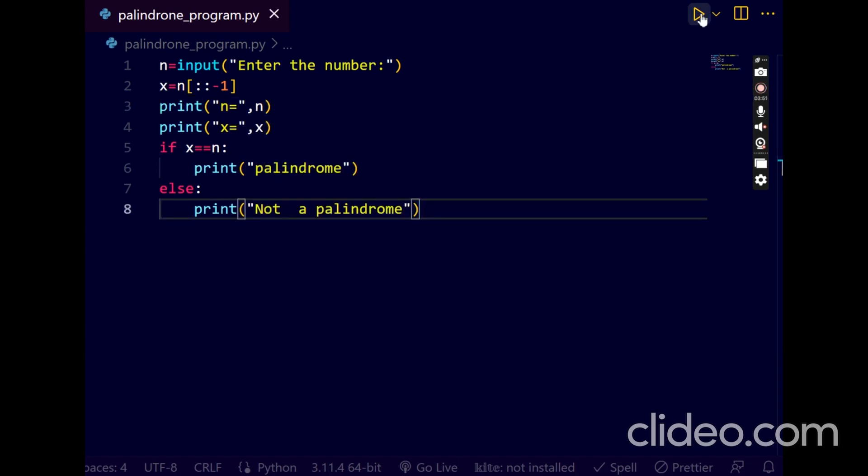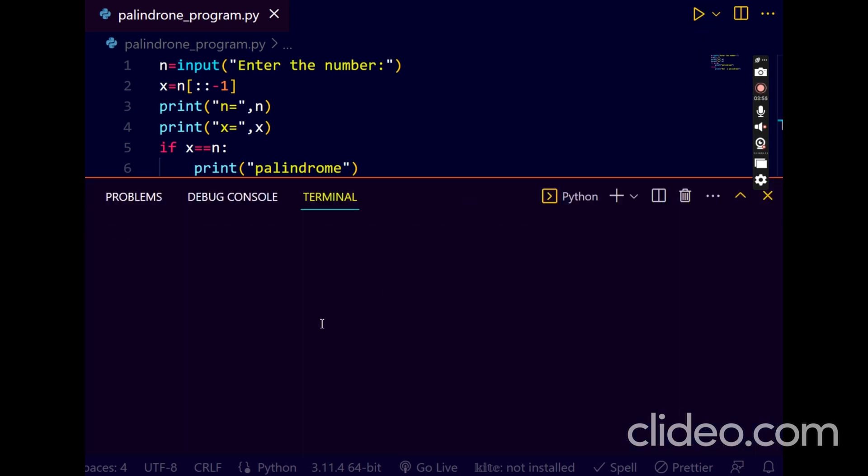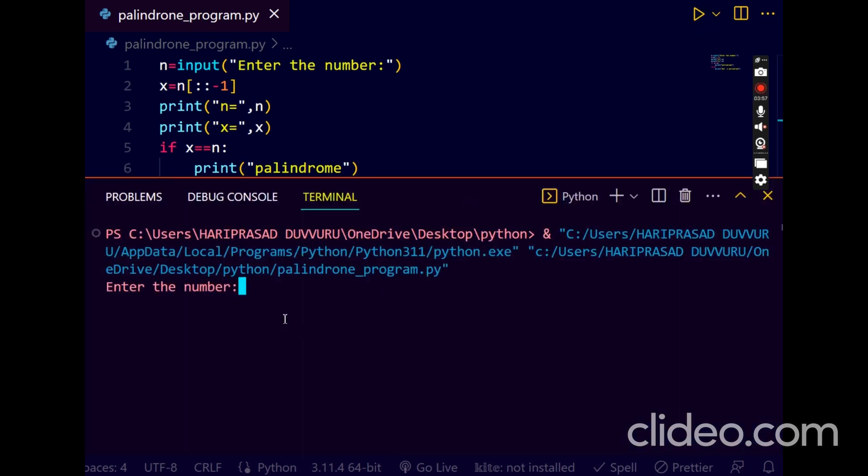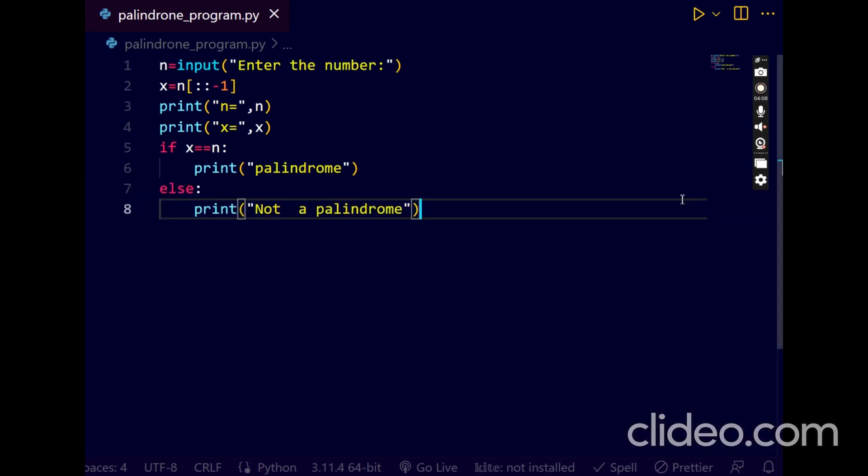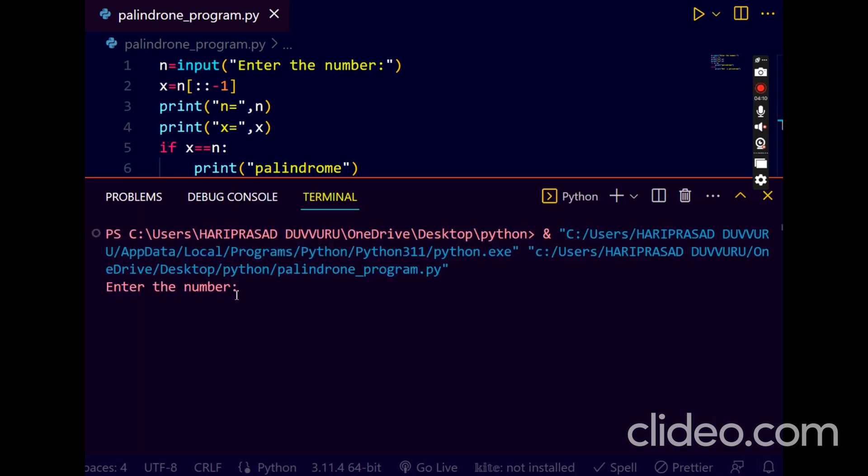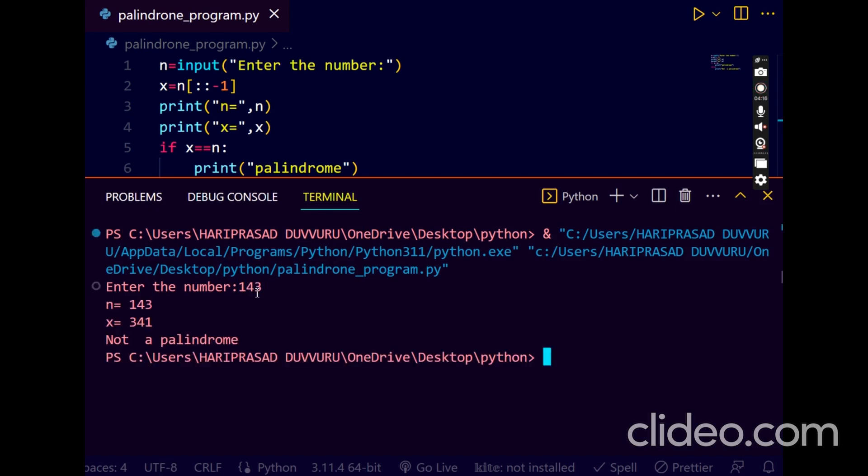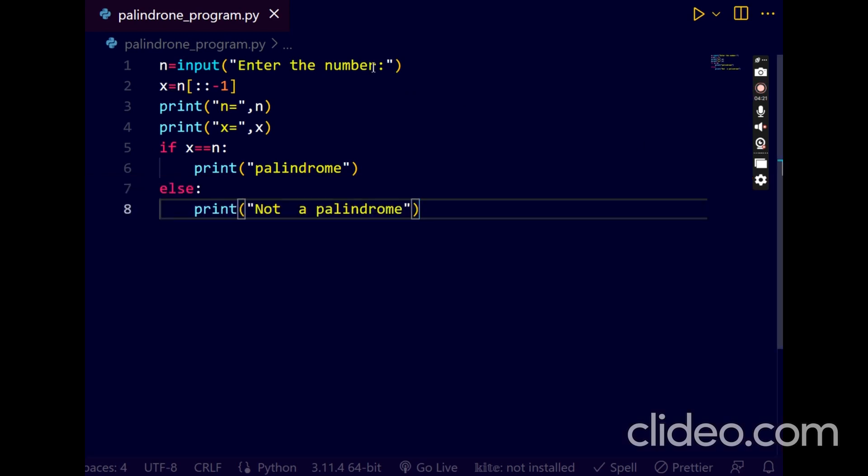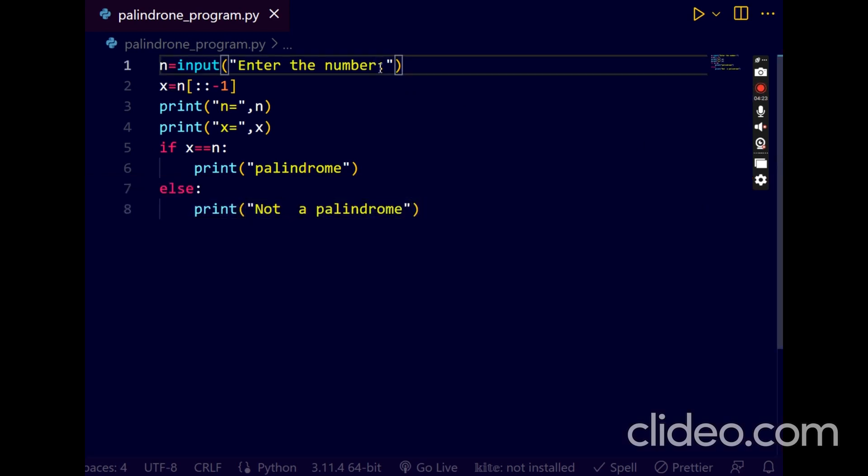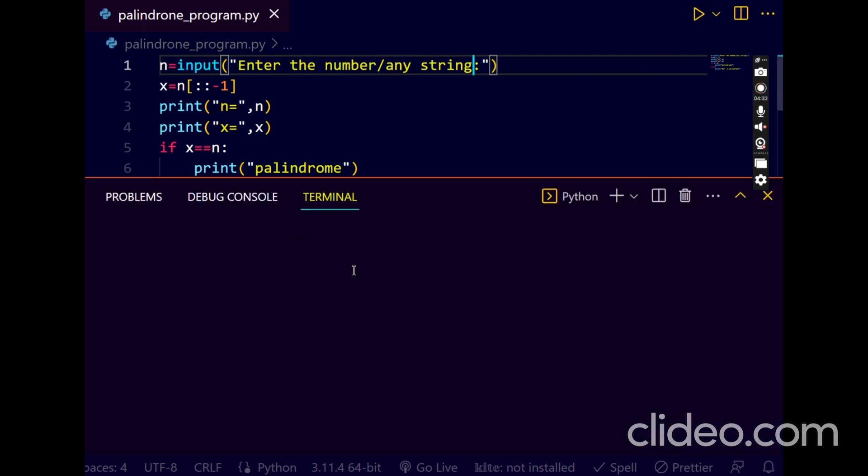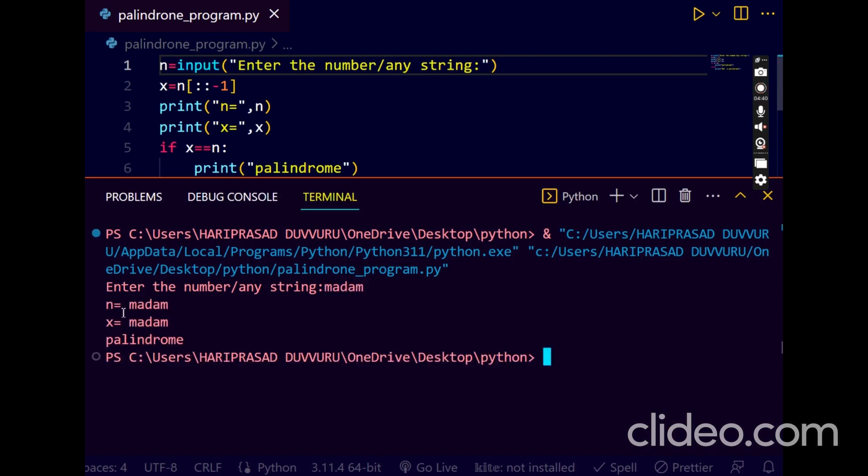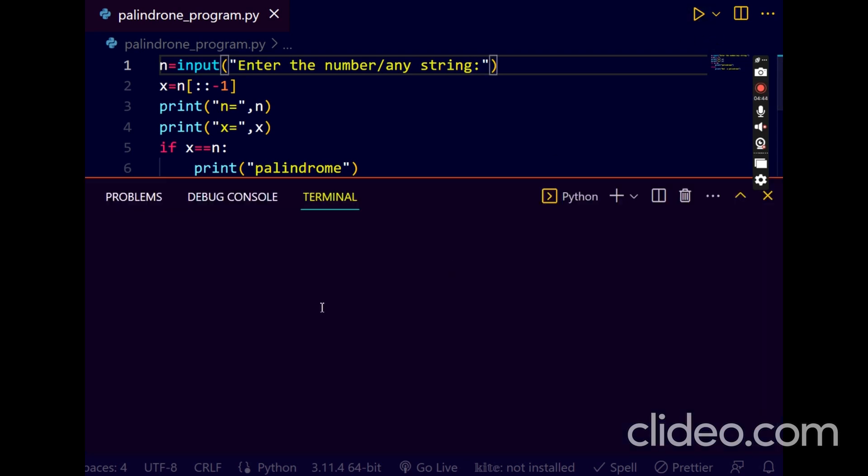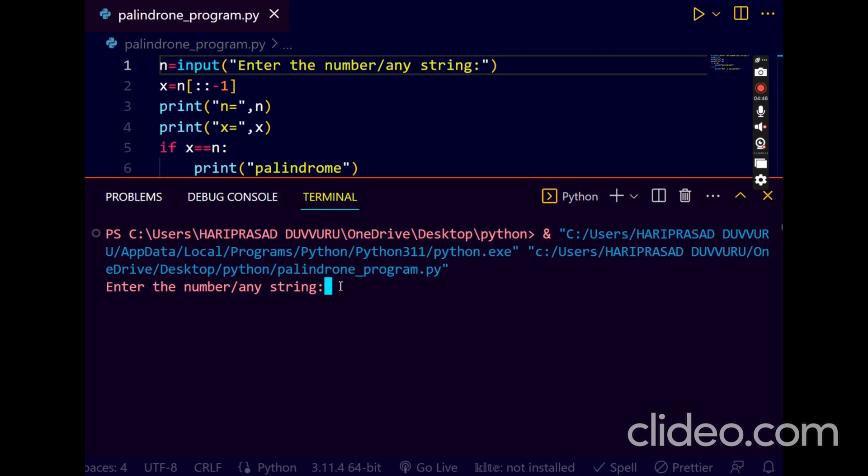For your verification I will print n value also. Now enter the value 121. n value is 121, x value is also 121, it's palindrome. Let's check 123. It is not a palindrome. This program will work for string also. Enter madam. n equals madam, x equals madam, palindrome. If I enter my name, not a palindrome.